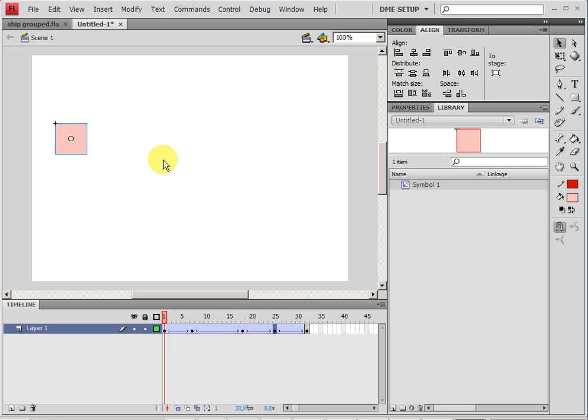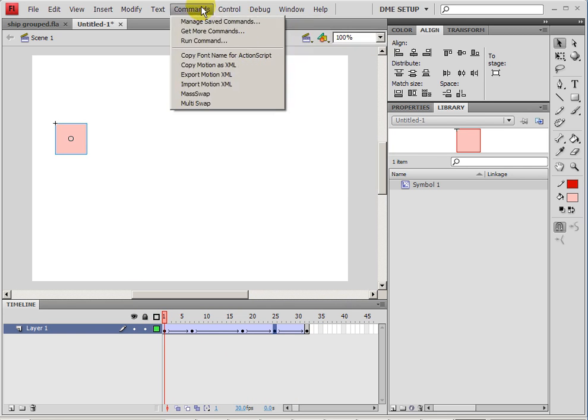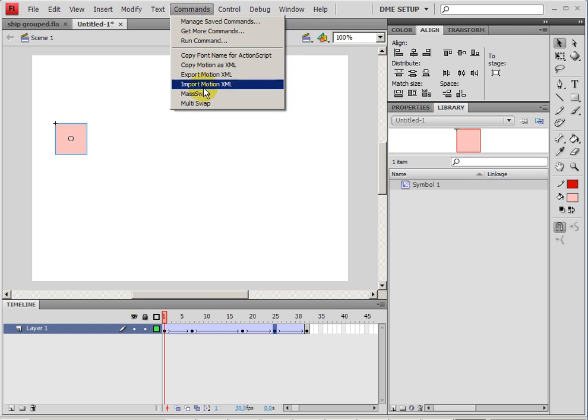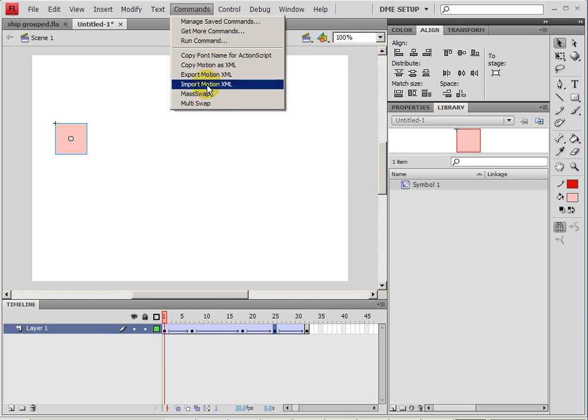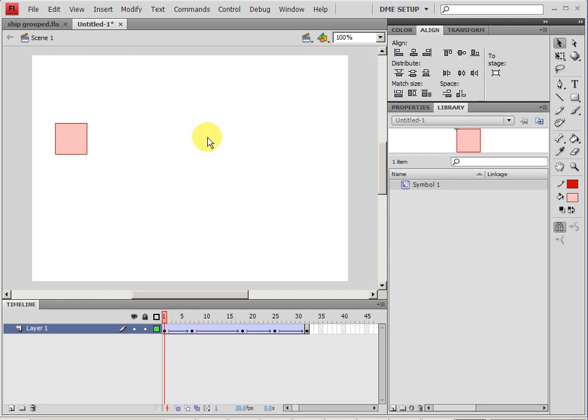Now in order to use one of these extensions, I need to find the extension up in the commands panel. And you'll see here are some commands that are already built in, but then we have the mass swap and the multi swap. Now you do need to read a little bit about them to figure out how they work.